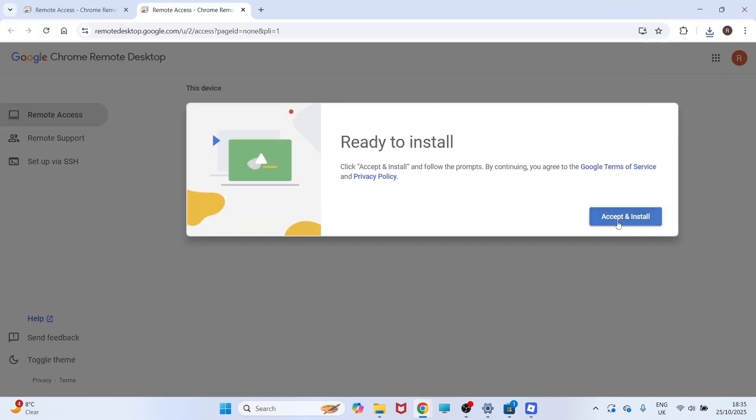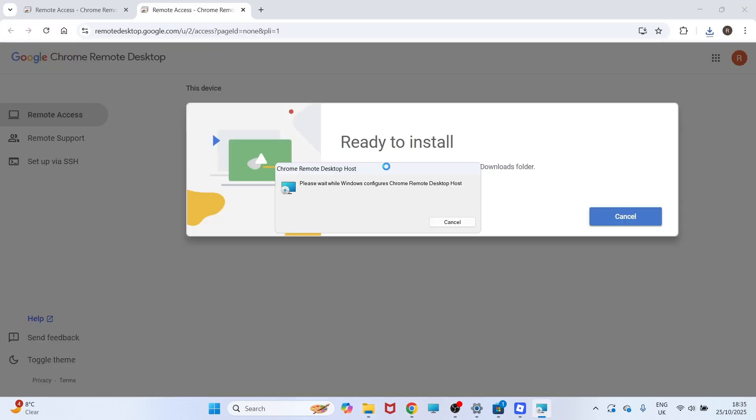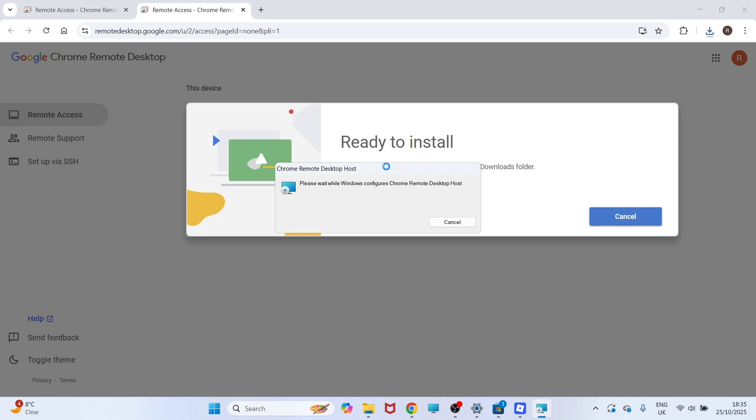You can then press Accept and Install. You can then double-click on this file here, and you can just wait while this installs onto your computer.